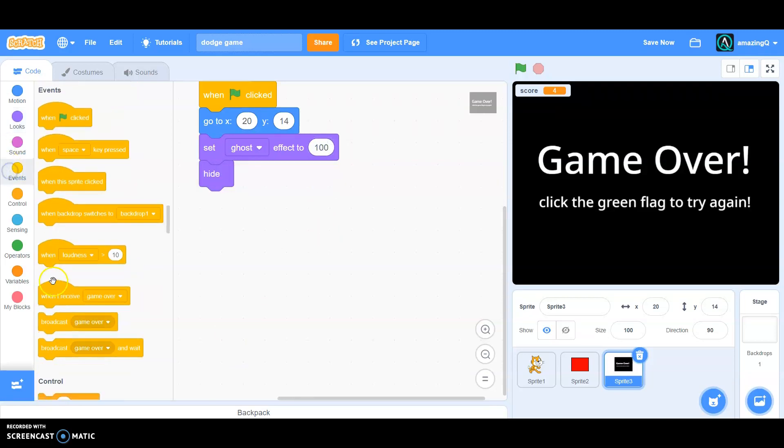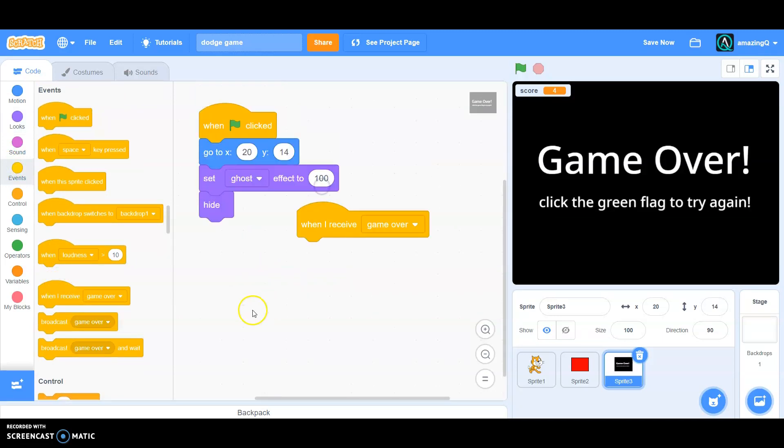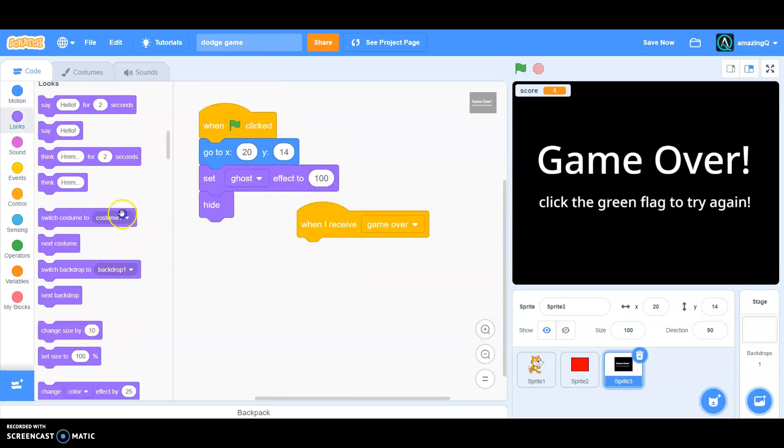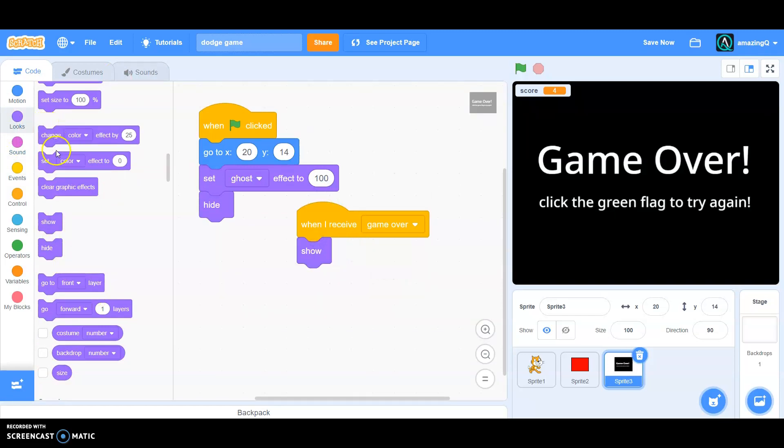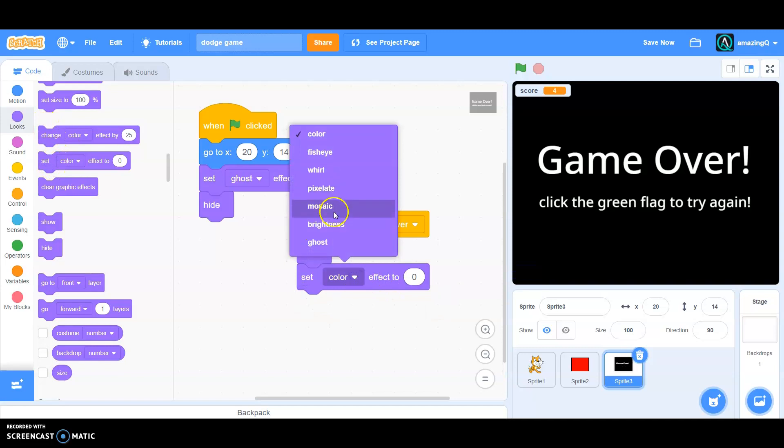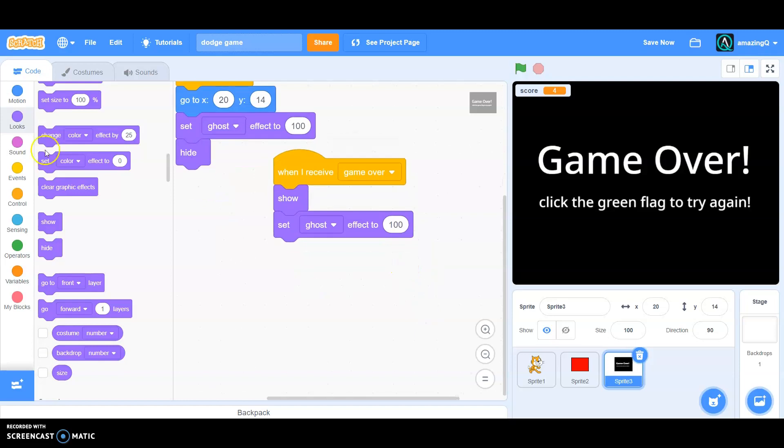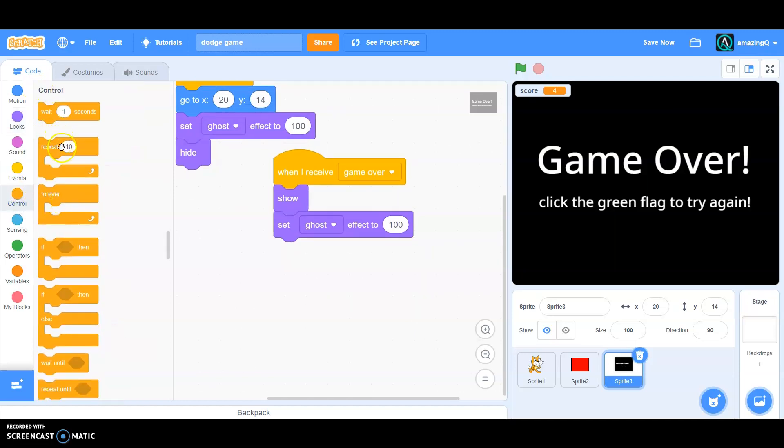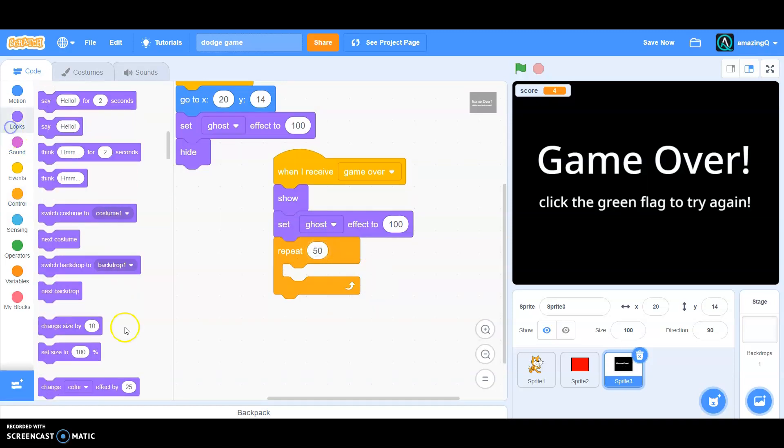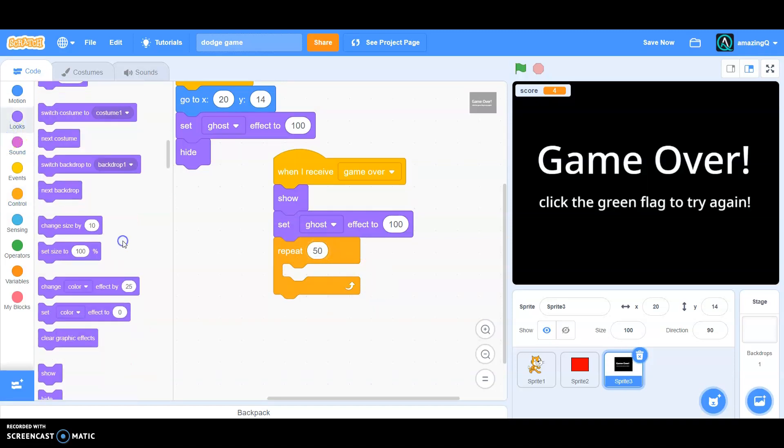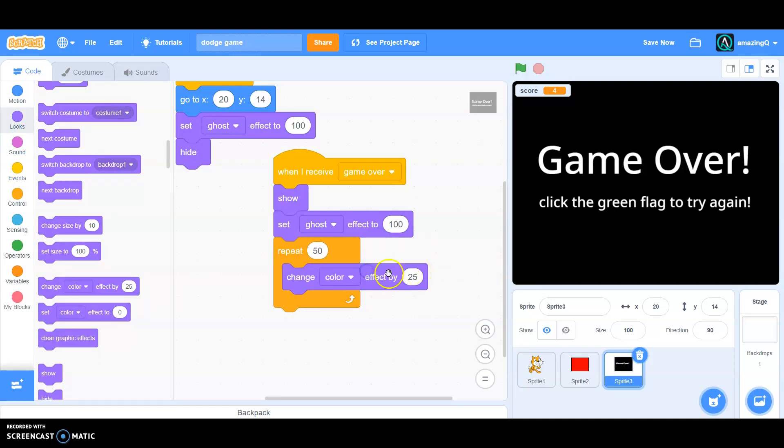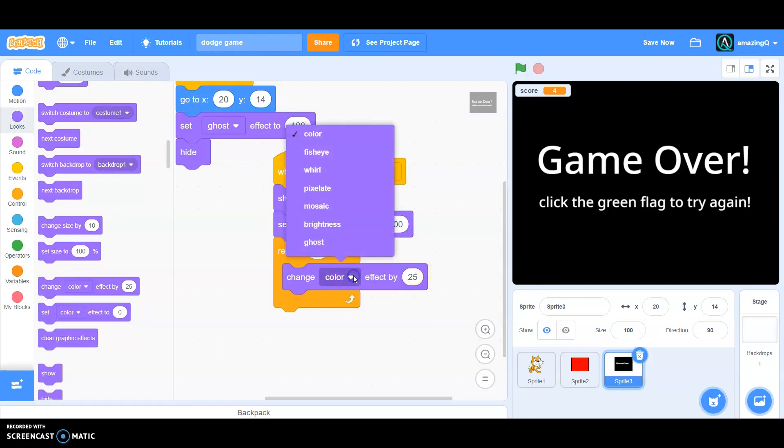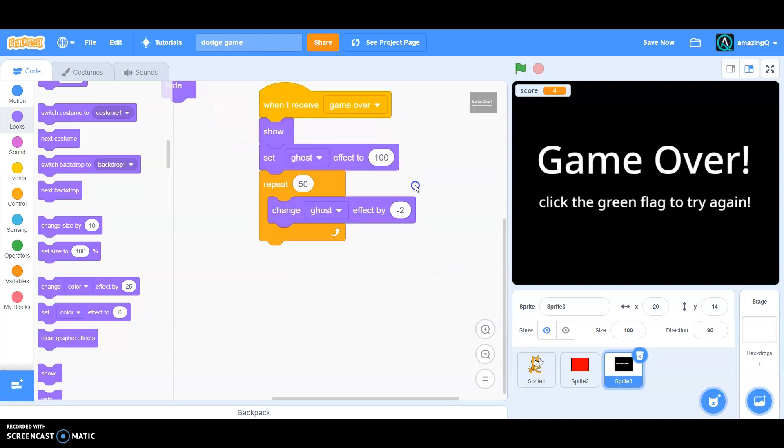Now in the events, when I receive game over, what we wanted to do is show, set ghost effect to 100, and repeat 50 times, change ghost effect by minus two. Okay, and then it's like that.